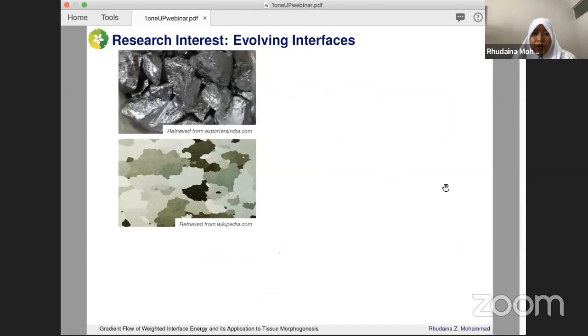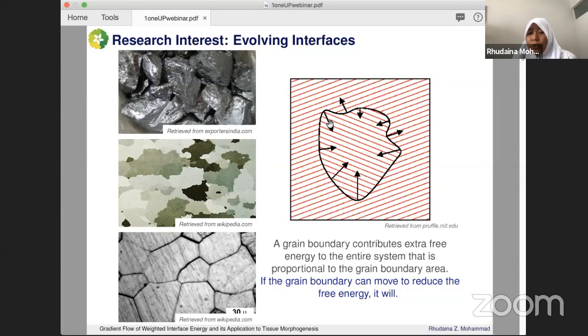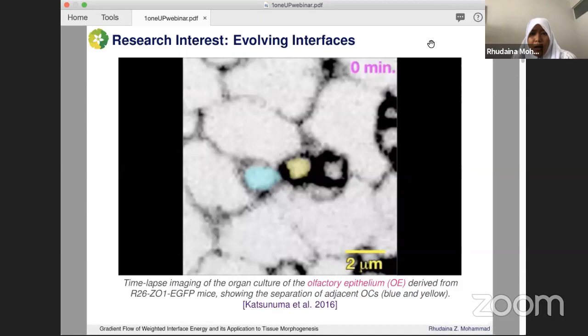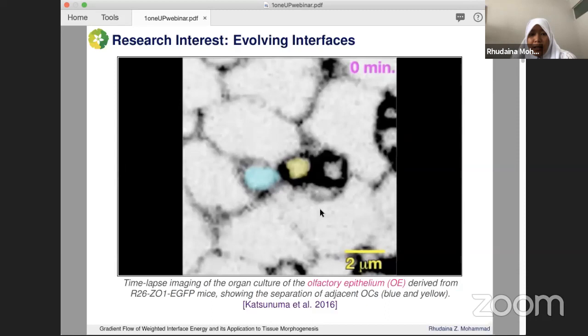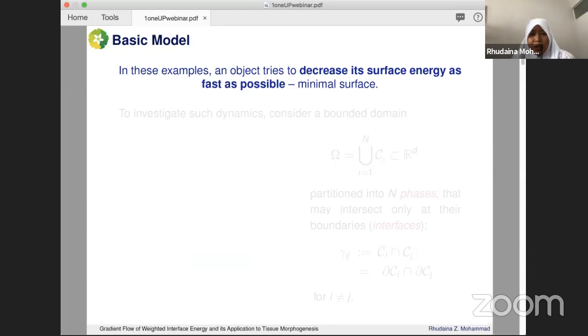The same thing can be observed in polycrystalline materials, where different grains have different orientations. At the boundary, because of this mismatch of orientations, there is an extra free energy they will also try to reduce. This talk also covers tissue morphogenesis — for example, an organ culture of an olfactory epithelium, where the cells try to move as well from the viewpoint of free energy minimization. These objects try to decrease their surface energy as fast as possible, seeking a steady configuration or minimal surface.